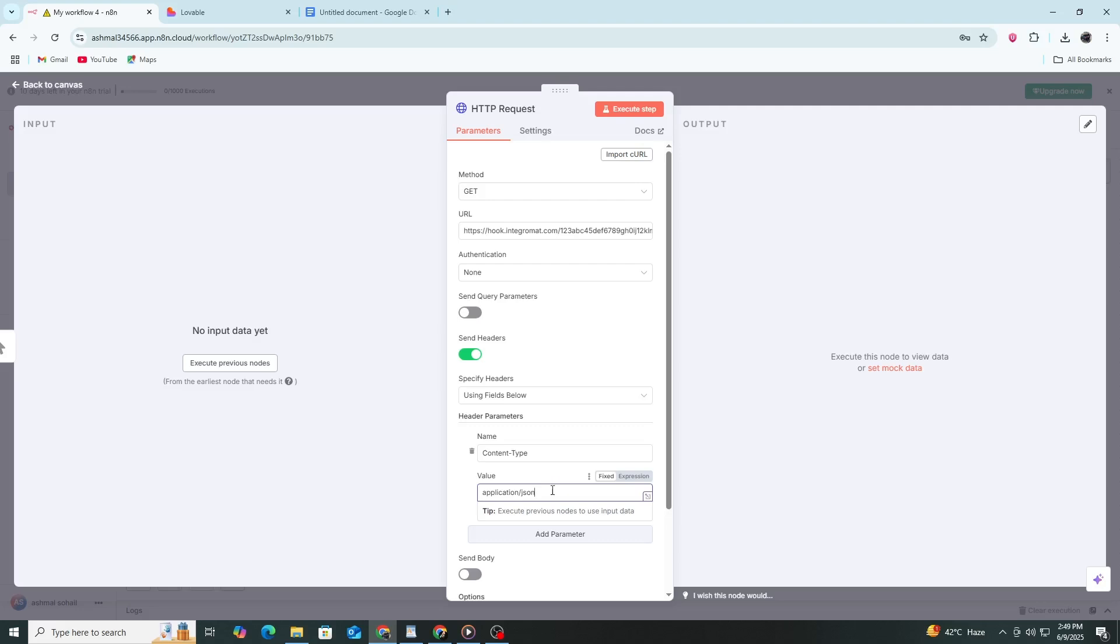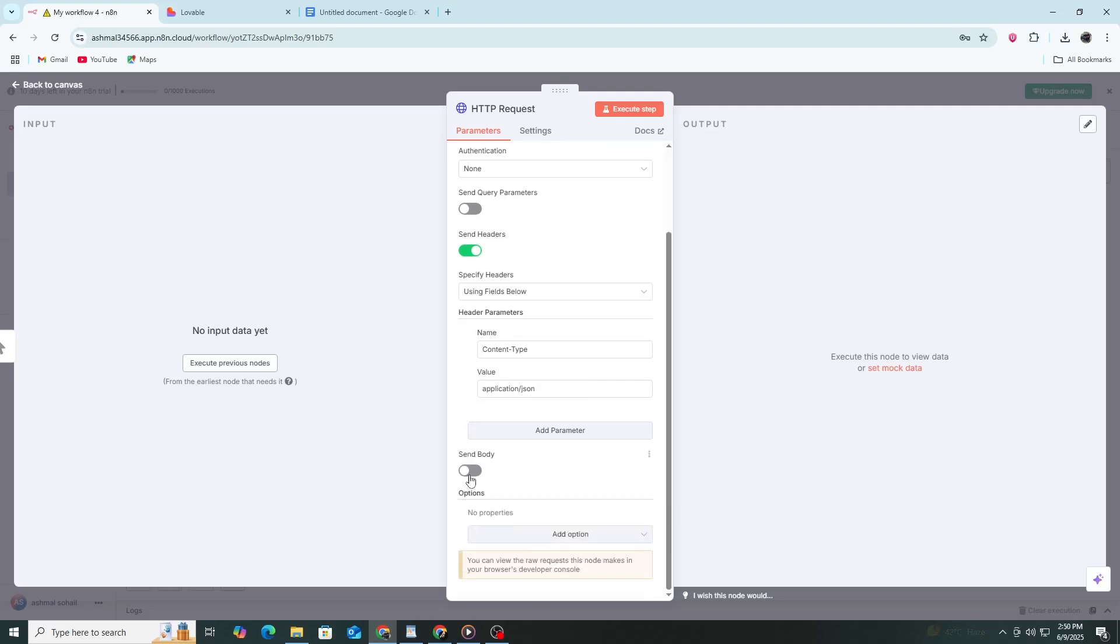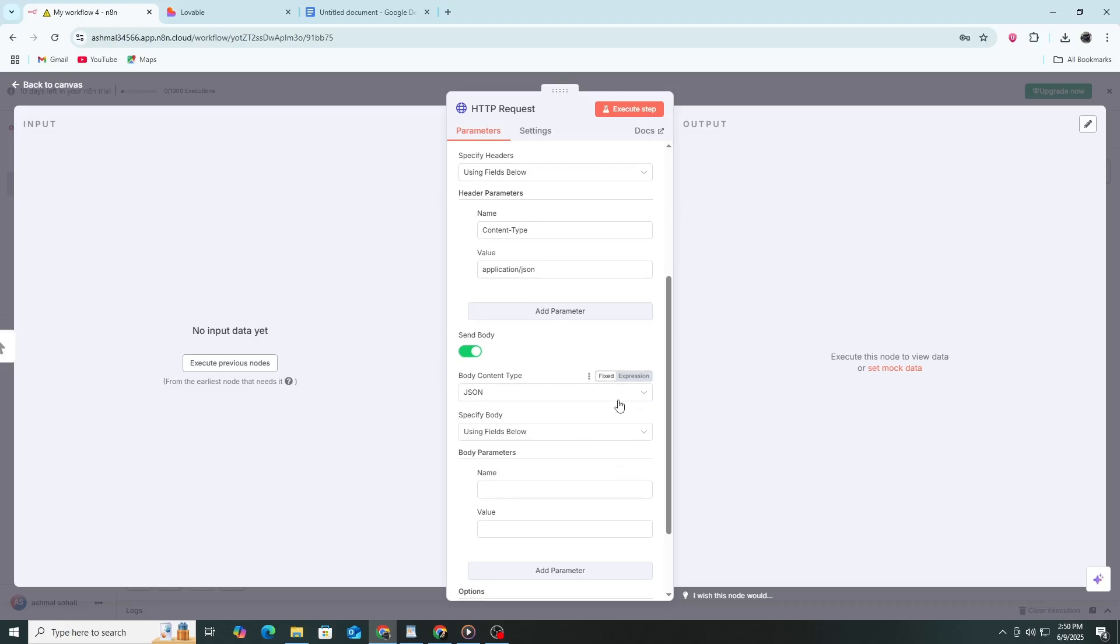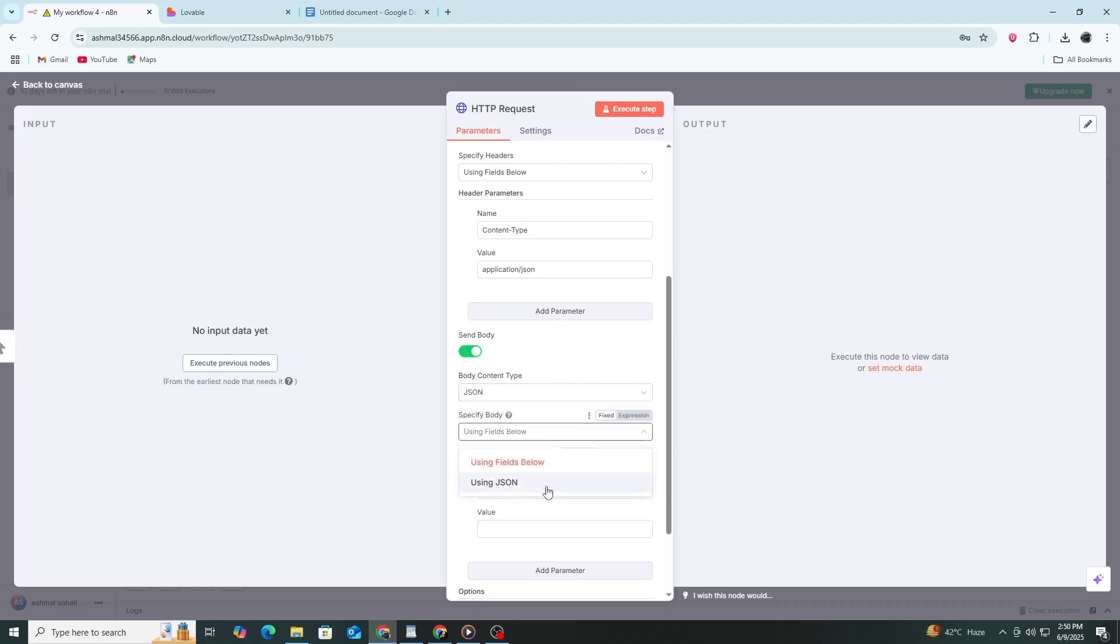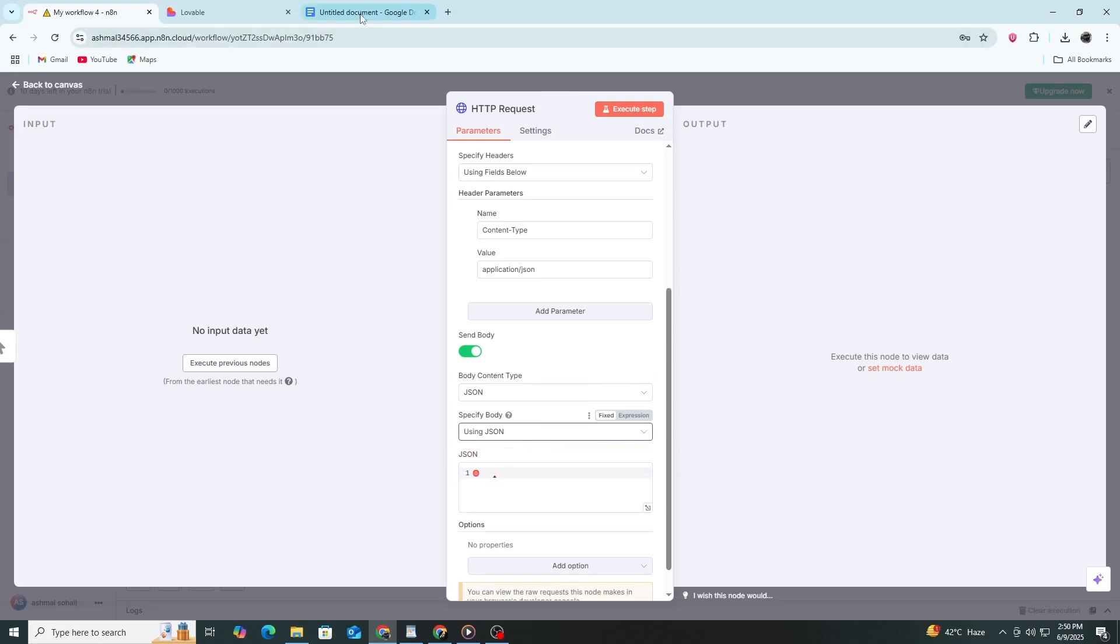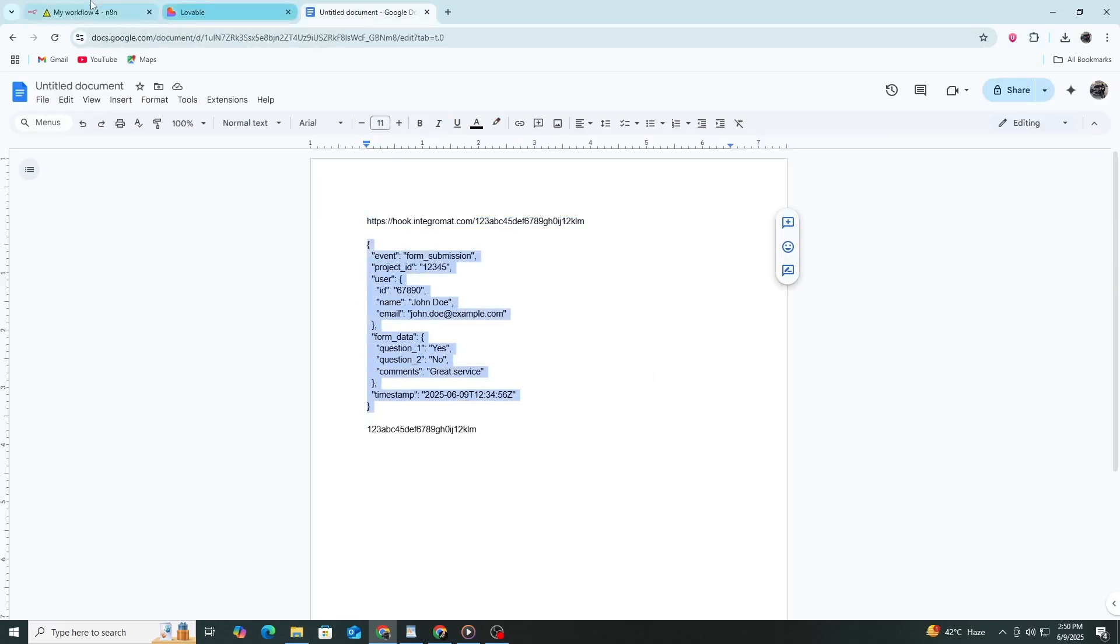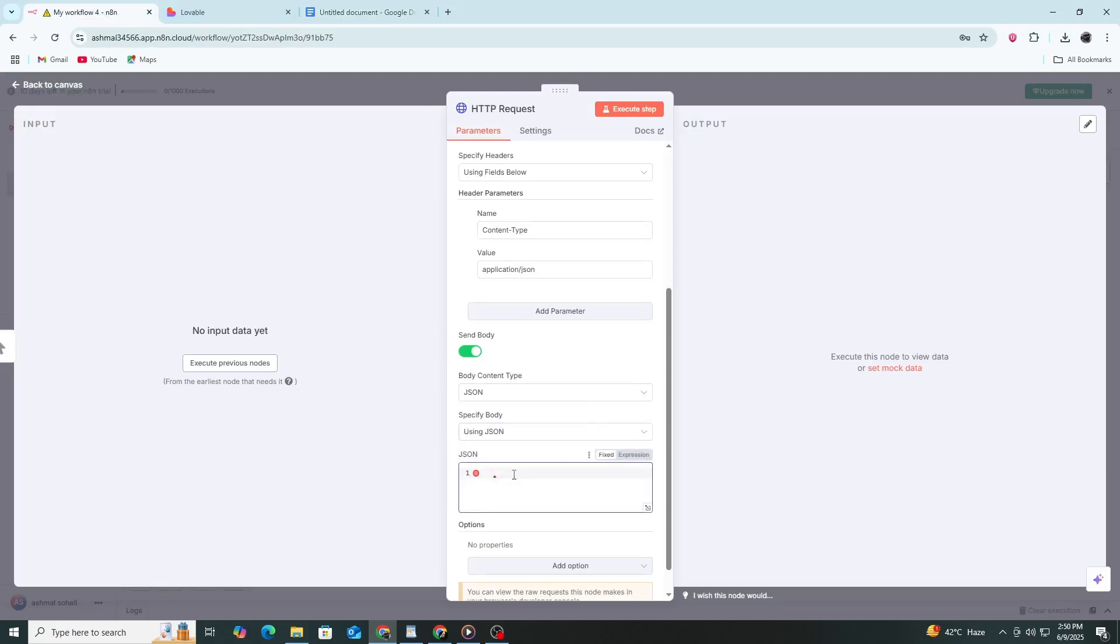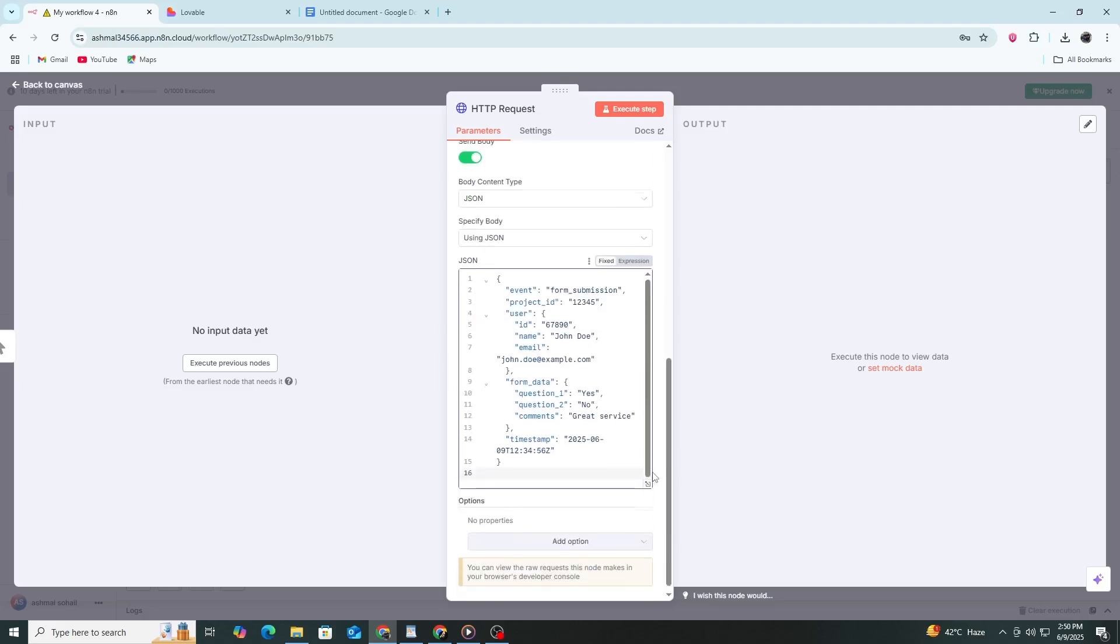Now, move to the body content type section and select raw. Then choose JSON as the data type. In the body parameters section, you can now enter your JSON data. This is the information that Lovable would normally send, things like the user's name, email, form responses, or other custom fields.